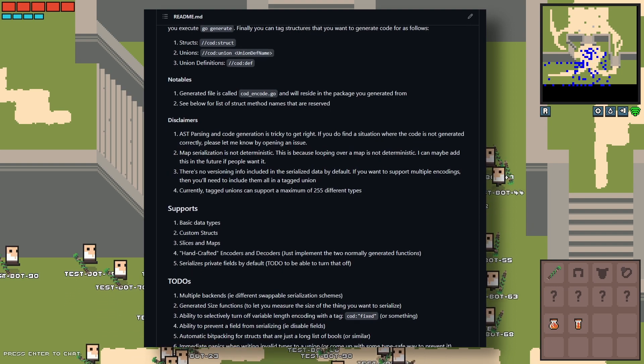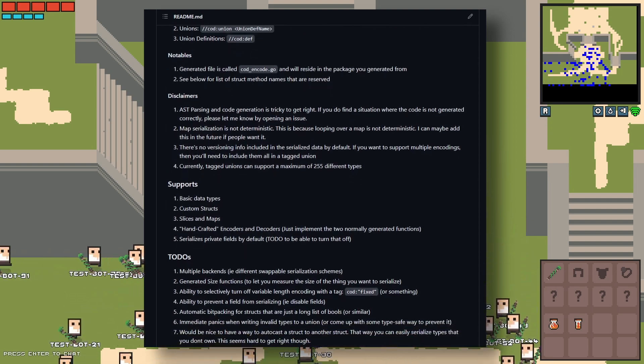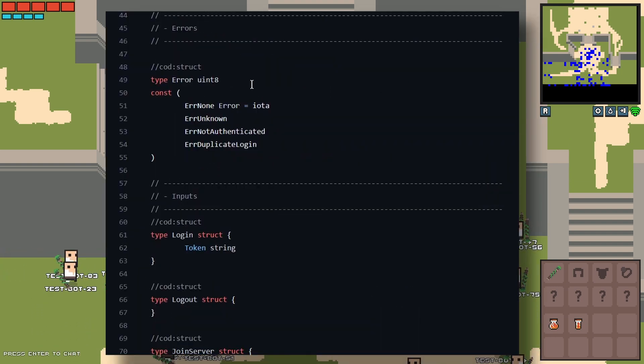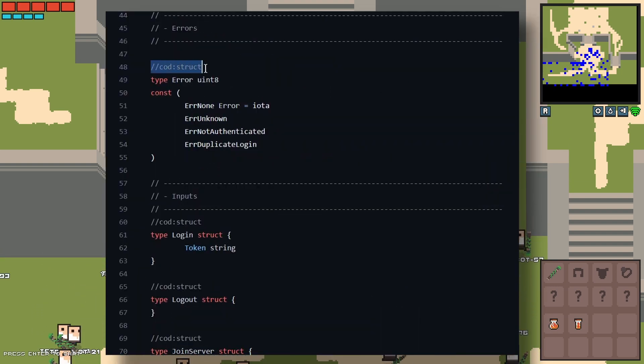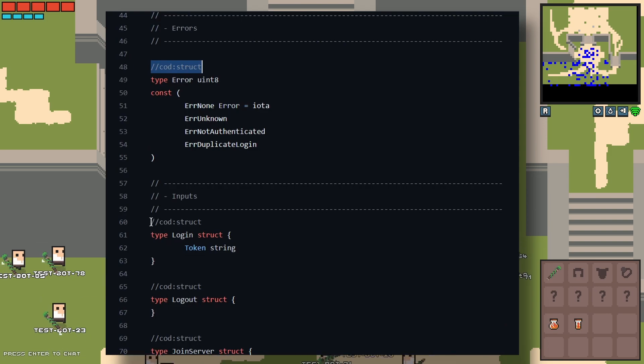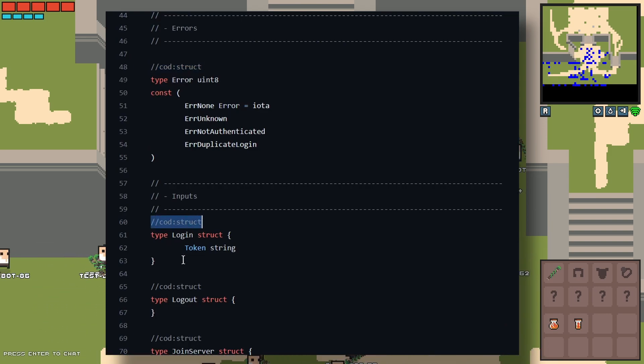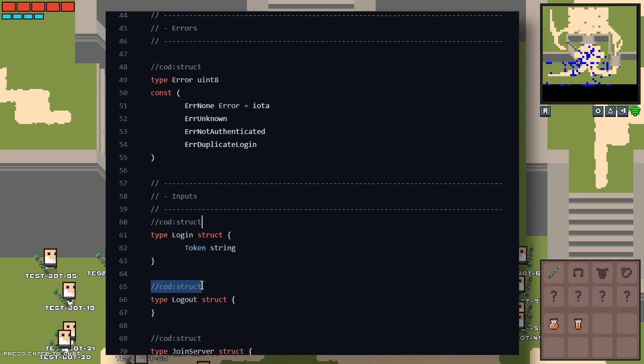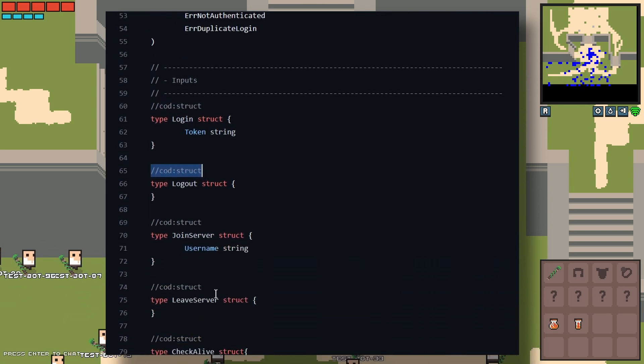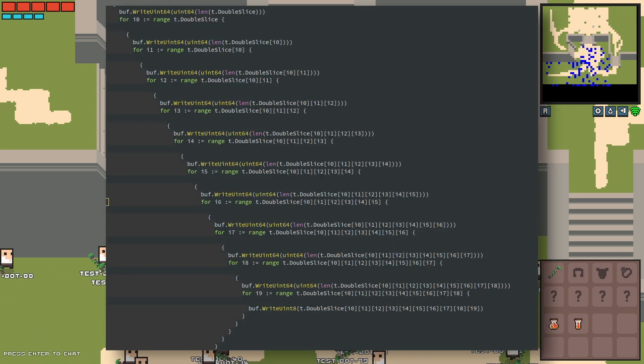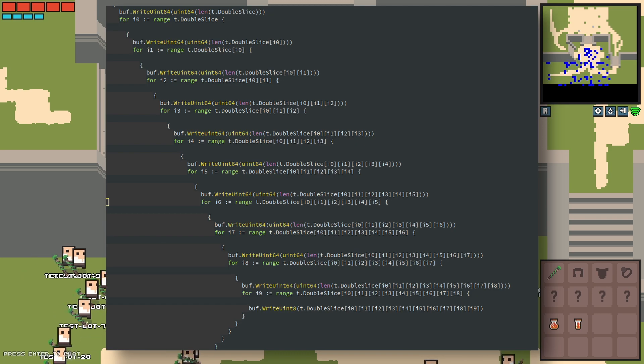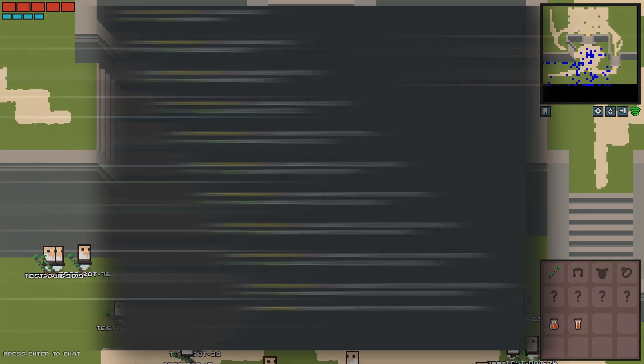The code doesn't always turn out pretty, but it does the trick. As far as cod's concerned, you can think of any struct as just a list of things to be serialized.